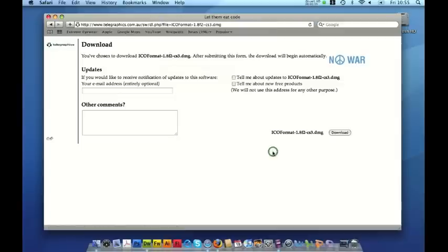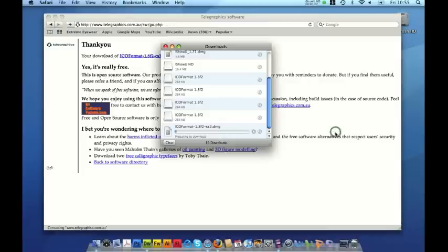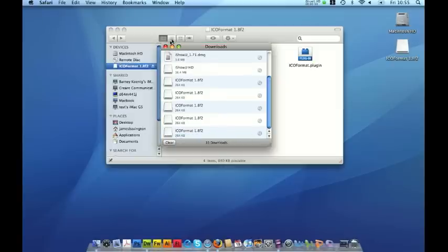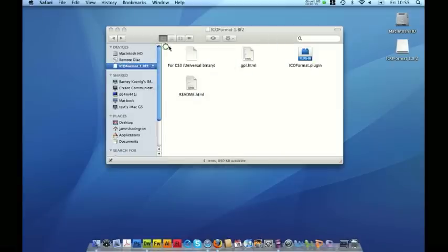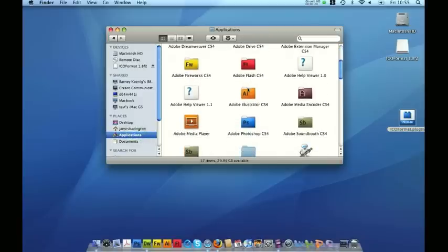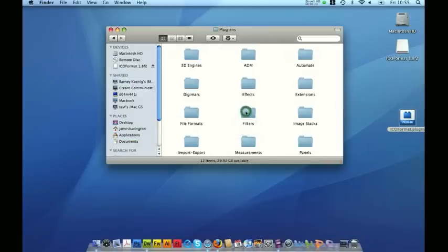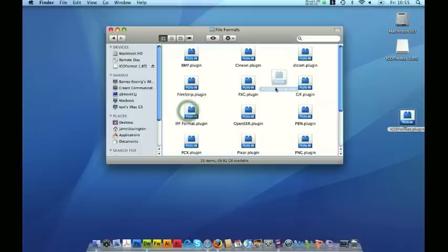I'm using CS4. Don't worry about filling out this information, just click download. This is going to download the plugin onto my desktop. Let's just close that. There's the plugin, so I'm just going to put that on my desktop, and then I'm going to go and find Photoshop in my applications and then find the plugins folder — file formats. I'm going to put the plugin just in here with the others.